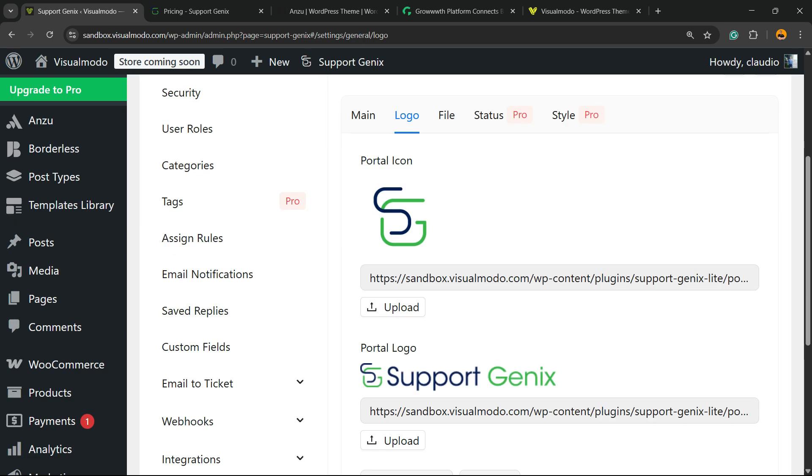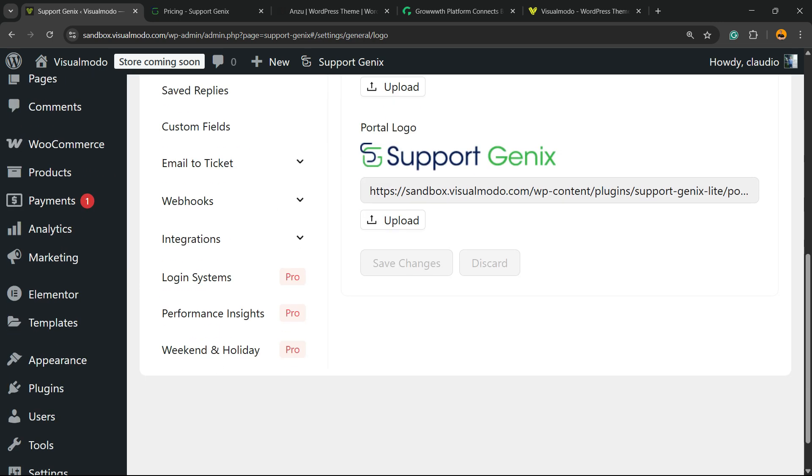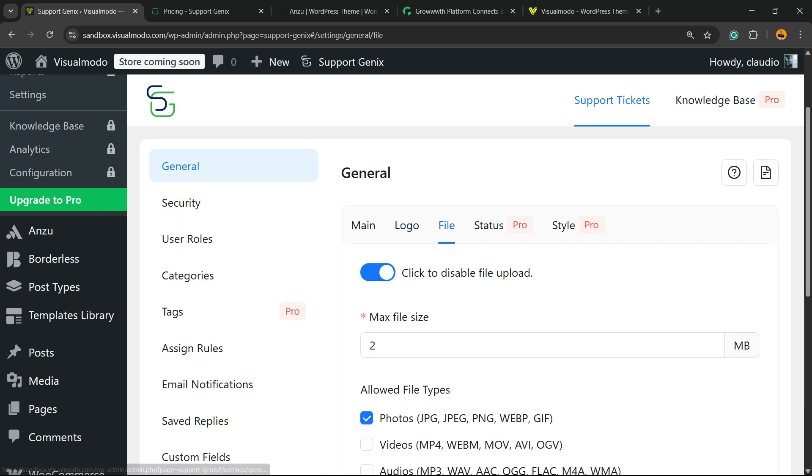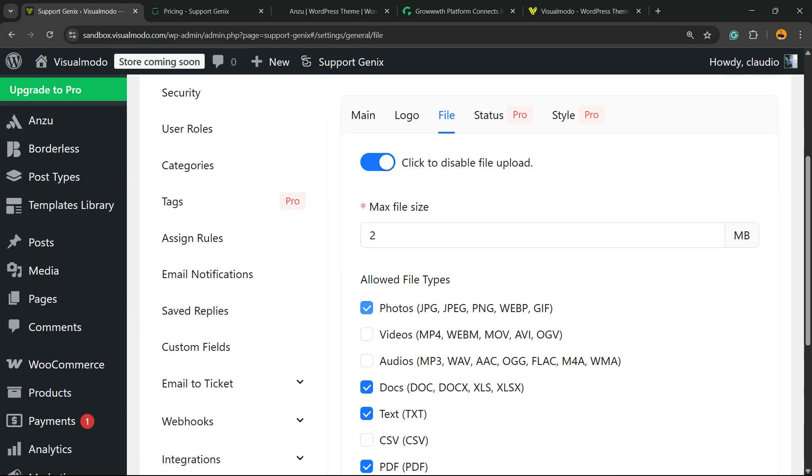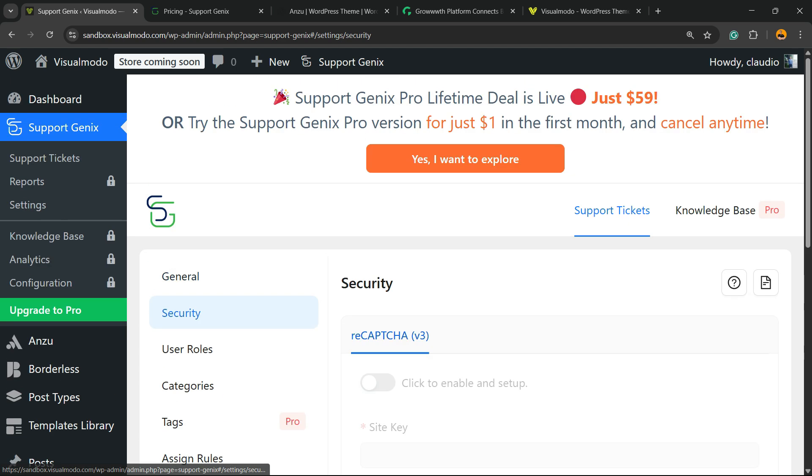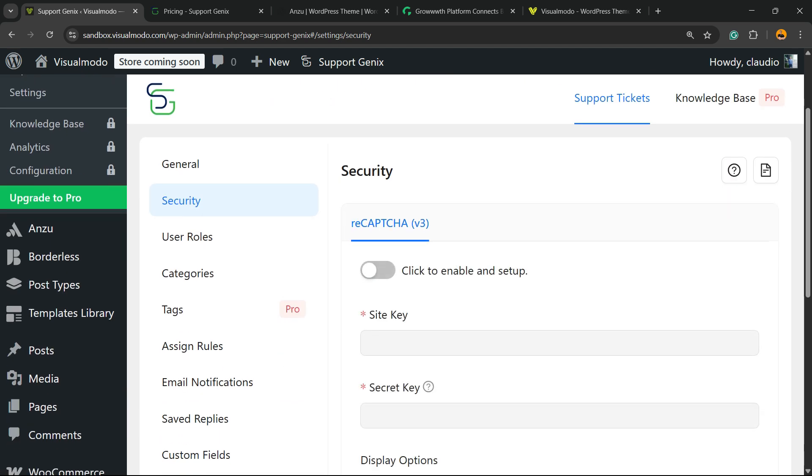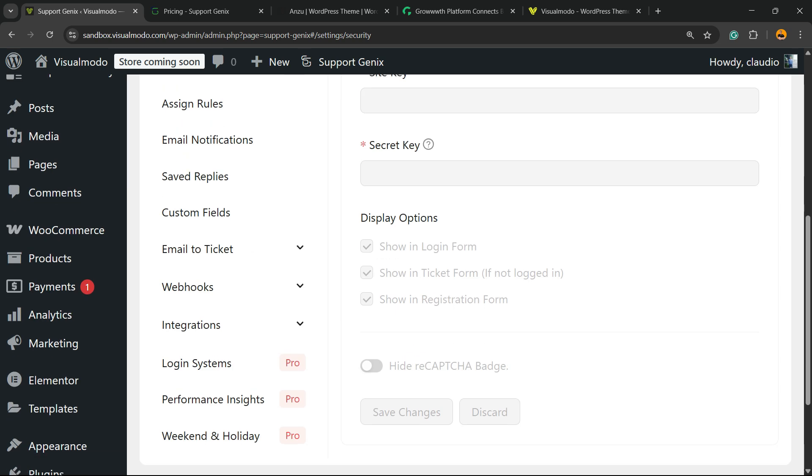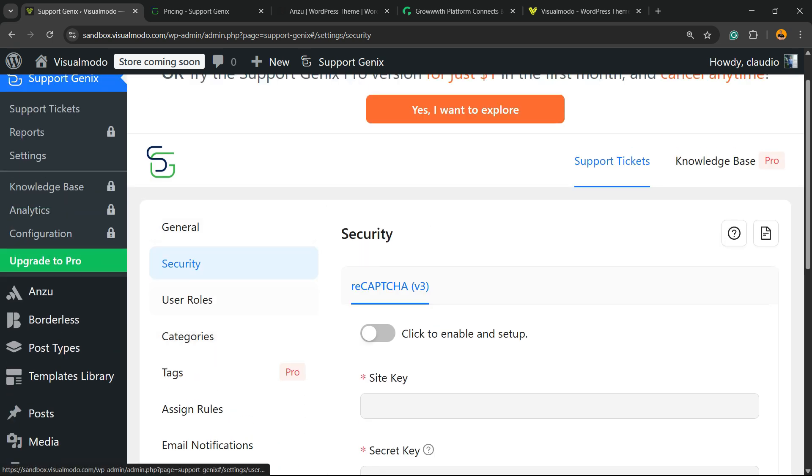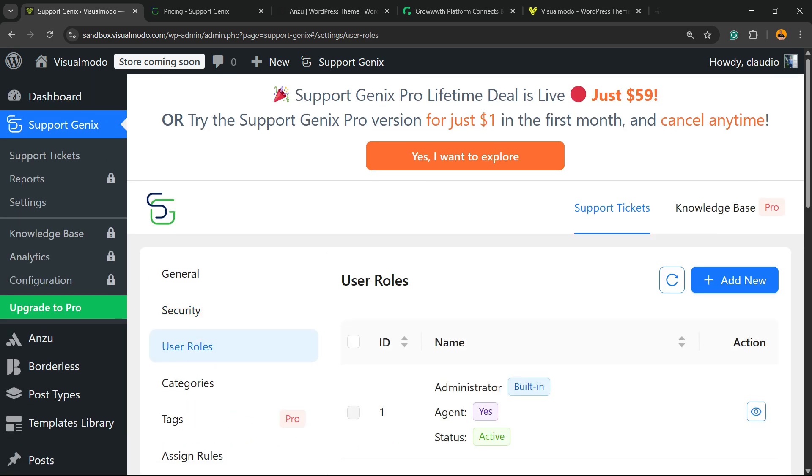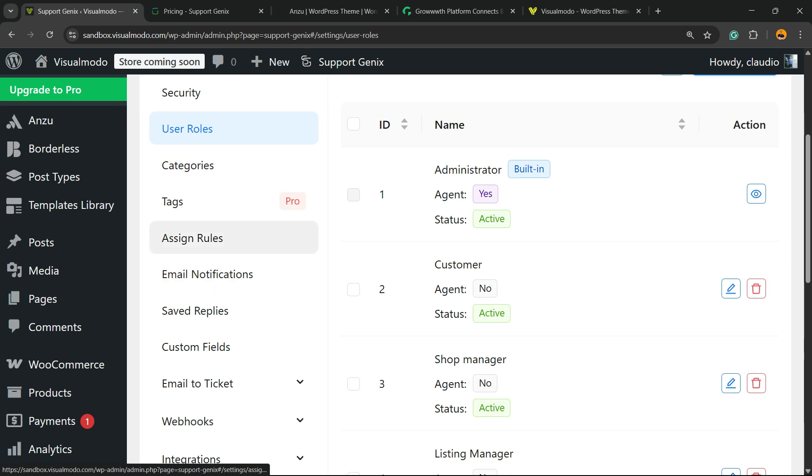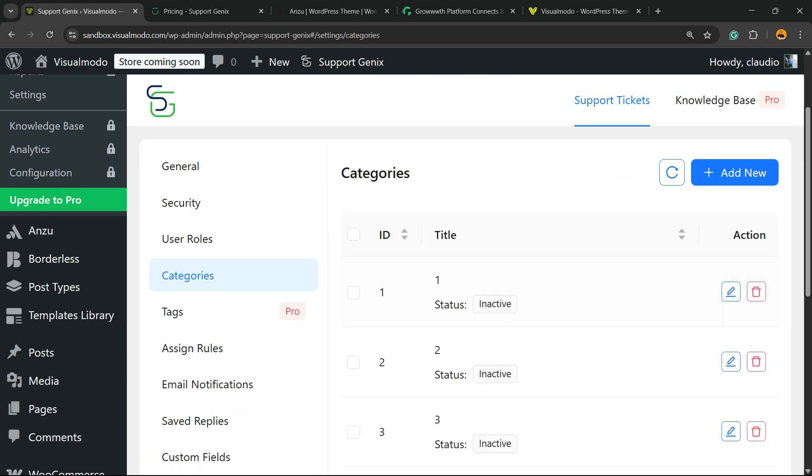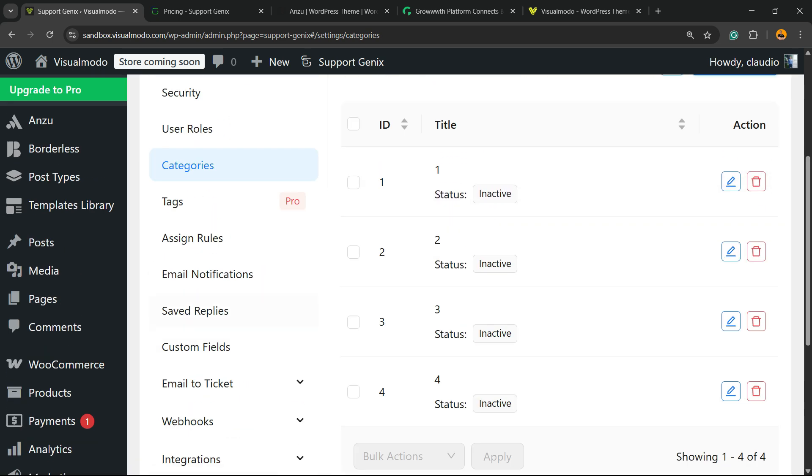We can enter a logo in case you need. I recommend that you enter a site logo into general settings. You can let people enclose files into the ticket conversation. We have some security options, for example applying a captcha, which is really important to keep things secure. We can change the user roles and customize the categories in case you need.